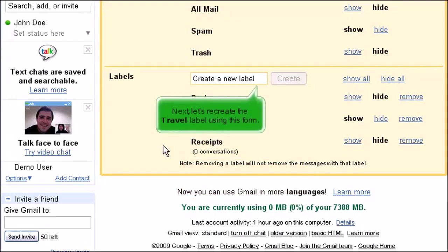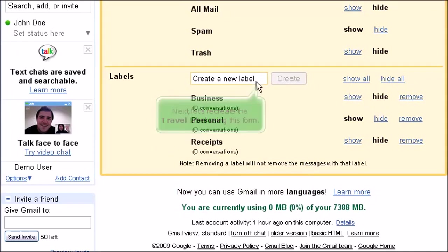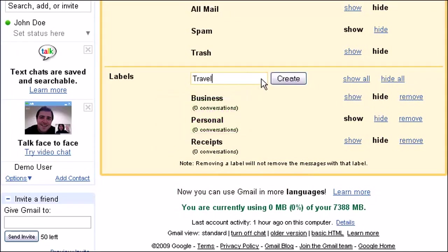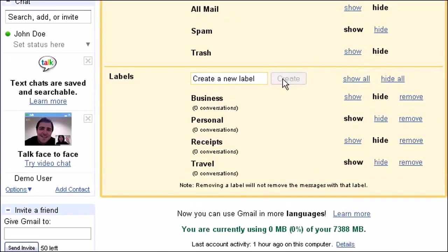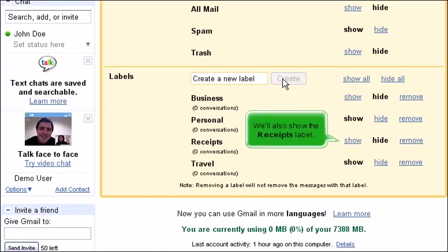Let's create the Travel label using this form. Click Create. We'll also show the Receipts label.